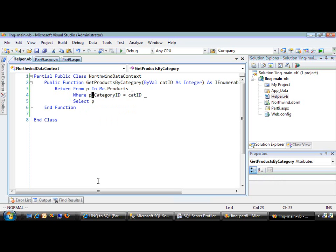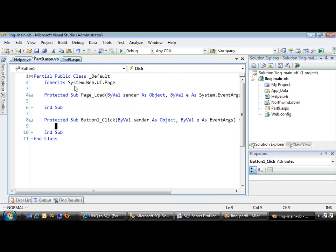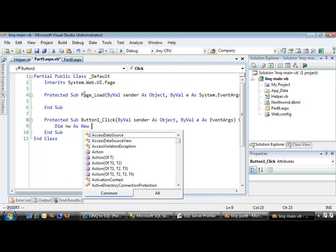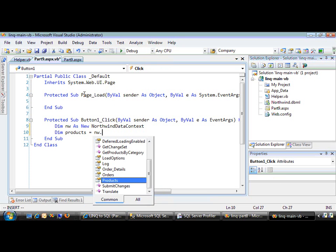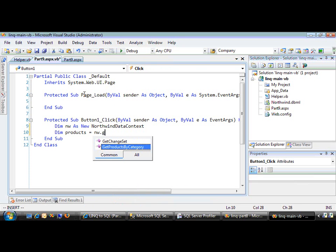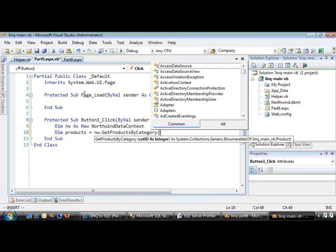Now let's use that inside of the VB code here. We'll create a new instance of the Northwind object, Northwind data context, and let's have it return its result in products equal to nw.GetProductsByCategory.